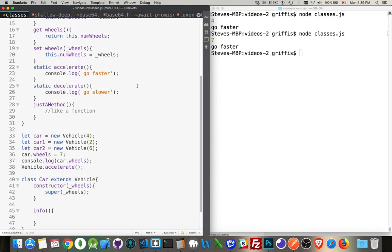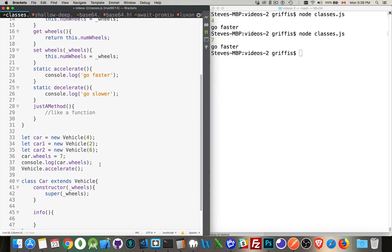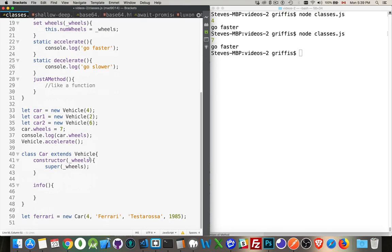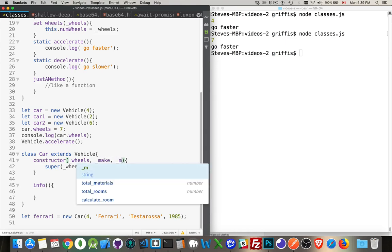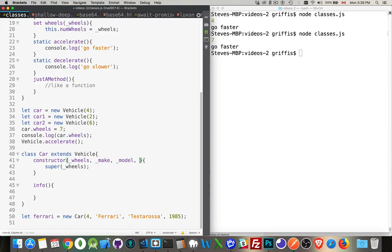Those things need to be passed into the constructor function. So we'll create a variable for each one. Now, I'm putting the underscores on here just to make sure that they are different than if I use the variable make or model inside of here. I want to make sure that I don't have any conflicts. I can tell just by the fact that it's the underscore. It's that. It's something that's local to this method. It's something that I'm passing in here.